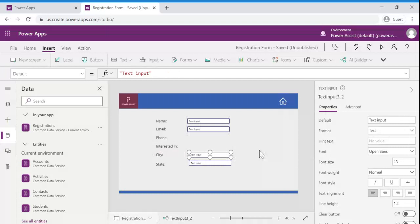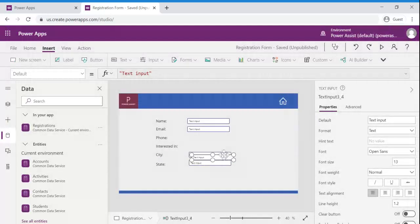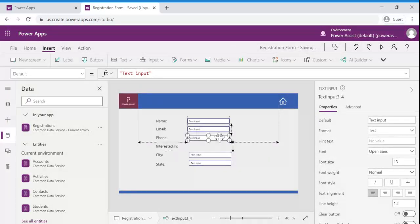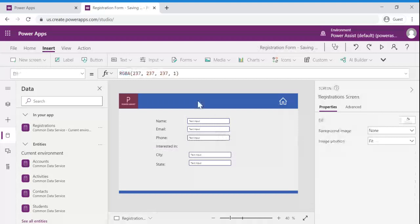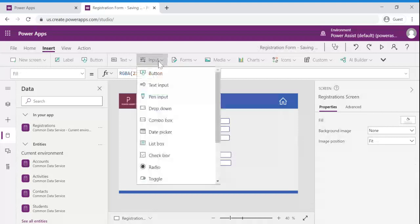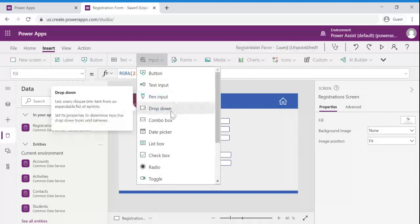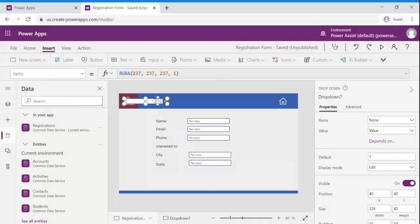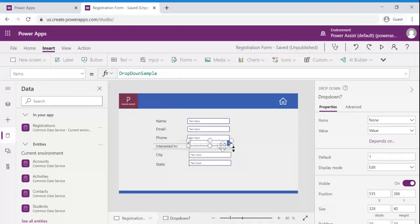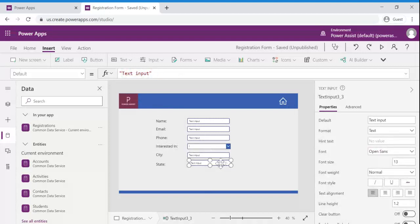Since my interested in field is not a text field I am not going to add a text control for this. I am going to add a dropdown from input controls. I am going to adjust X axis.